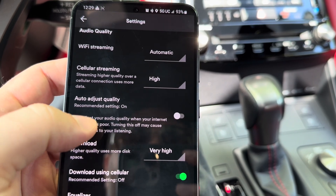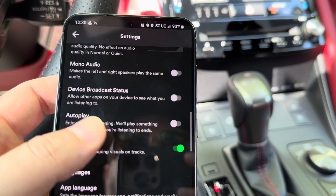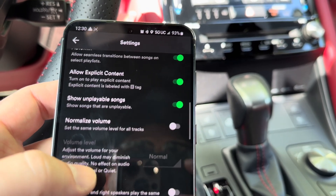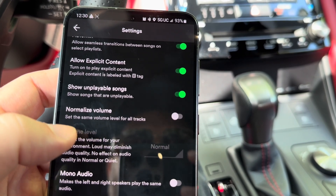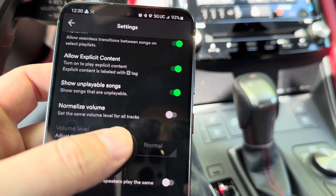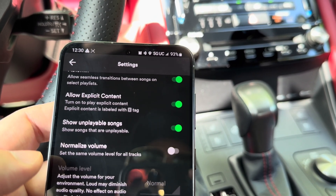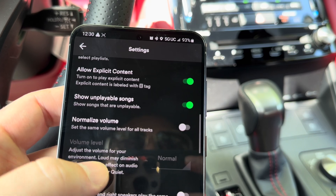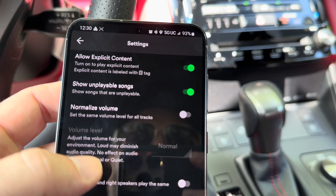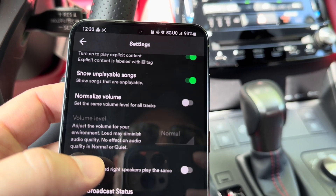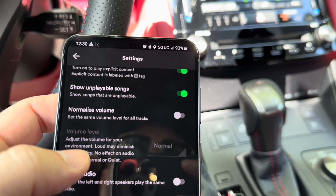I recommend making sure that downloads are set to very high. Remaining in the settings, find a setting for normalize volume — I stayed in the settings here and didn't leave this particular area of the app. Make sure normalize volume is set to off; I noticed that it muffles the audio coming out via the car. So make sure downloads are set to very high quality, or that cellular streaming is set to very high, and turn off normalize volume.